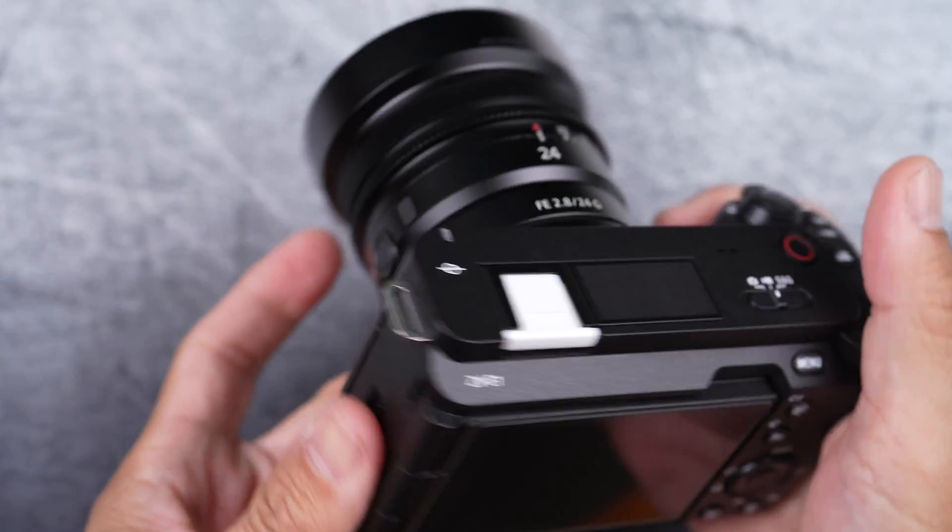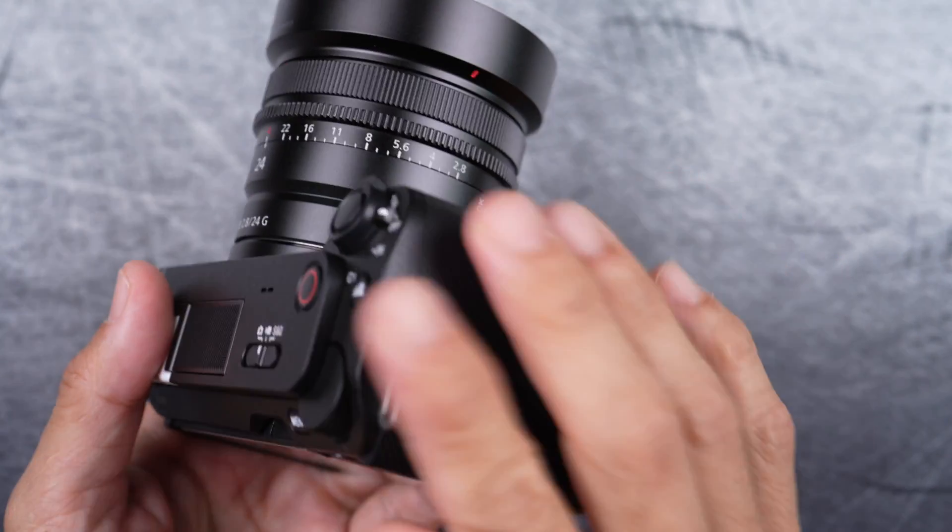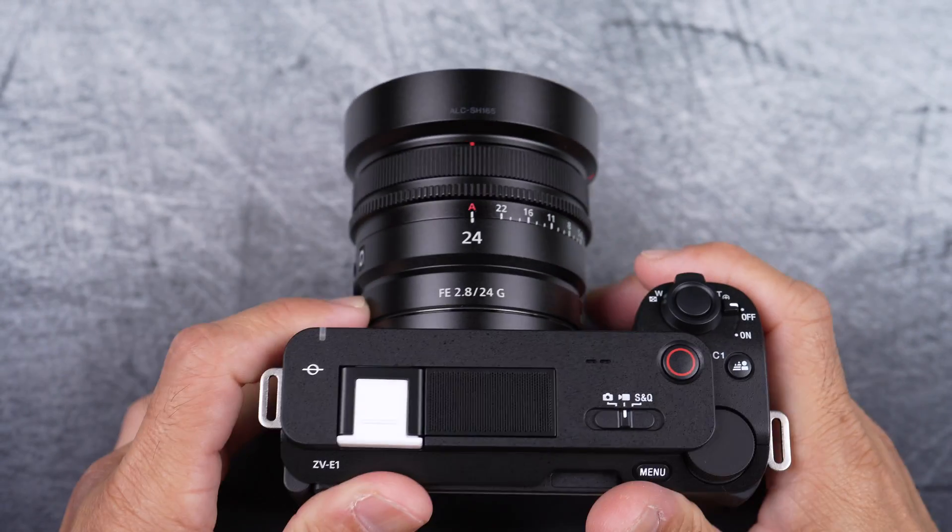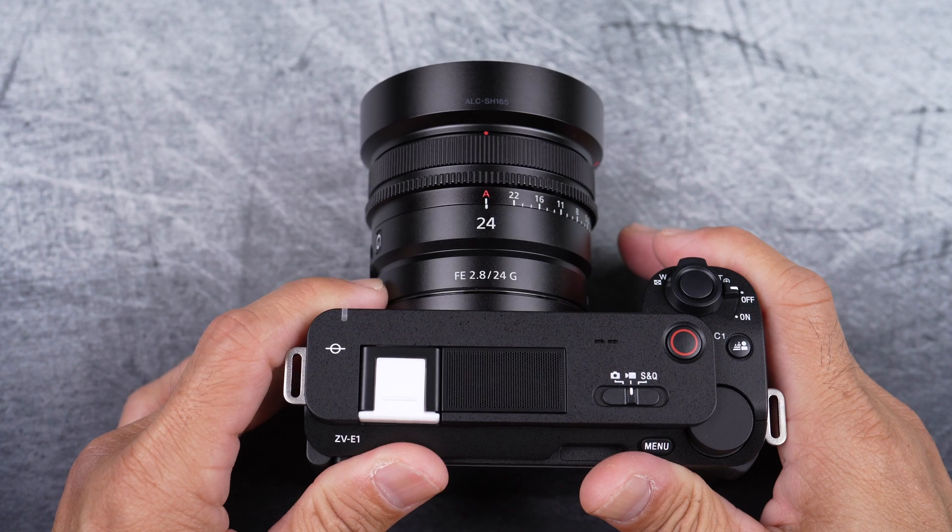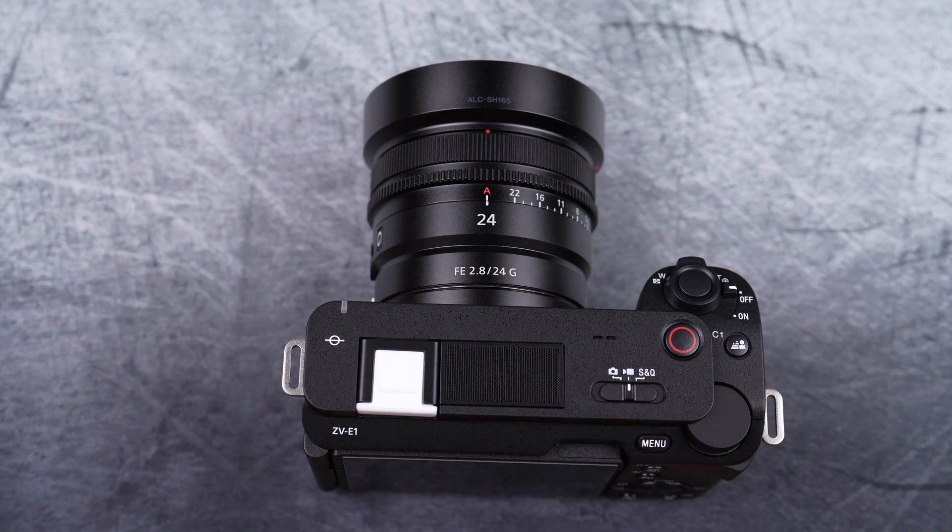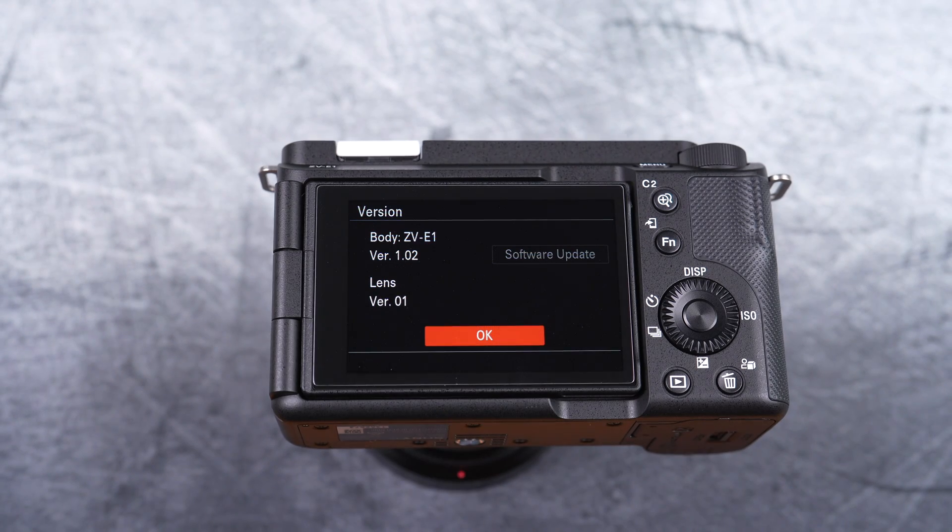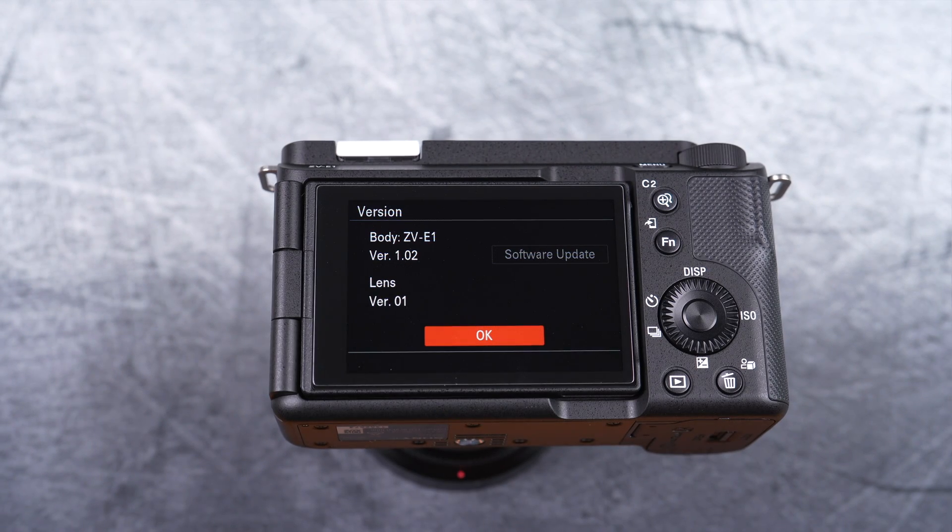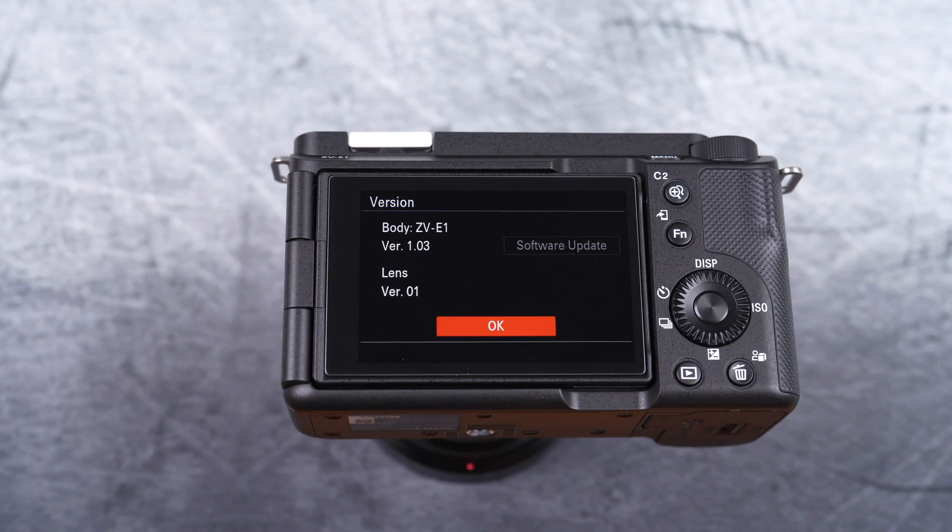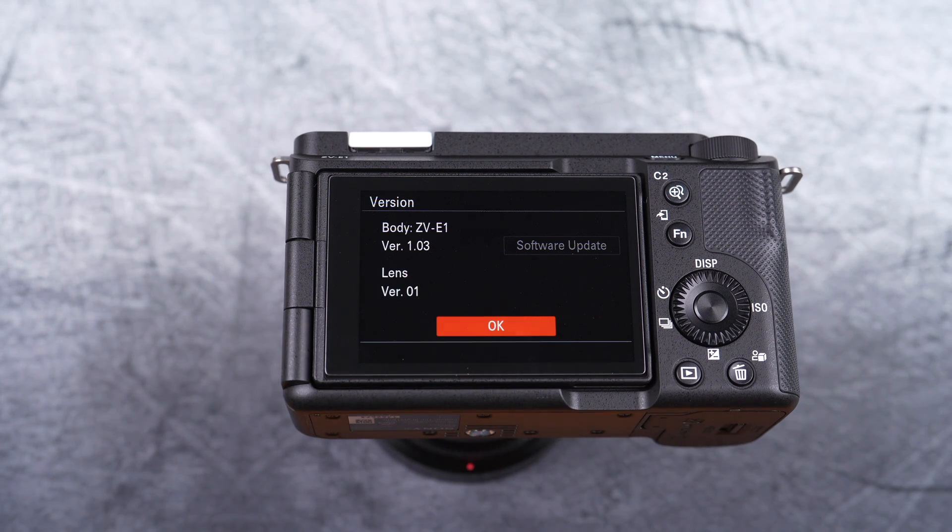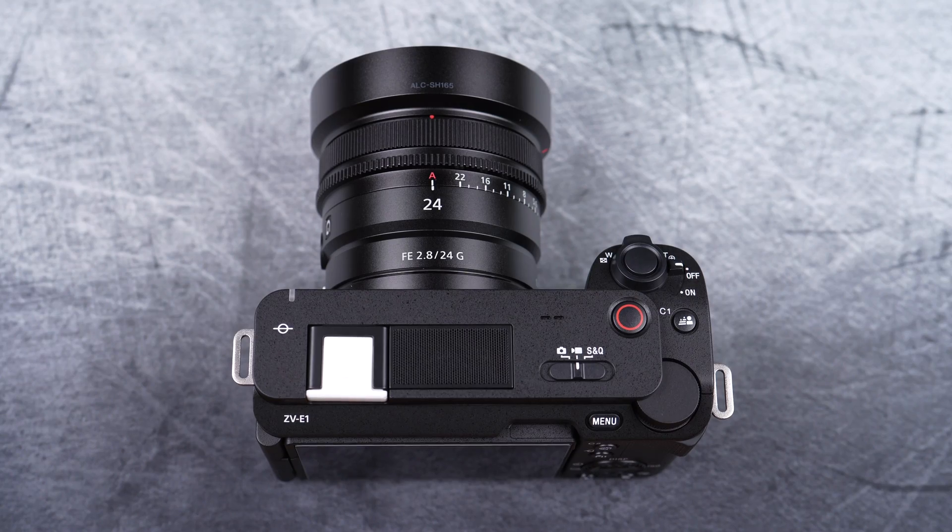Hi, in this video I'll show you how to firmware update your Sony ZV-E1 from version 1.02 to version 1.03, one step at a time.